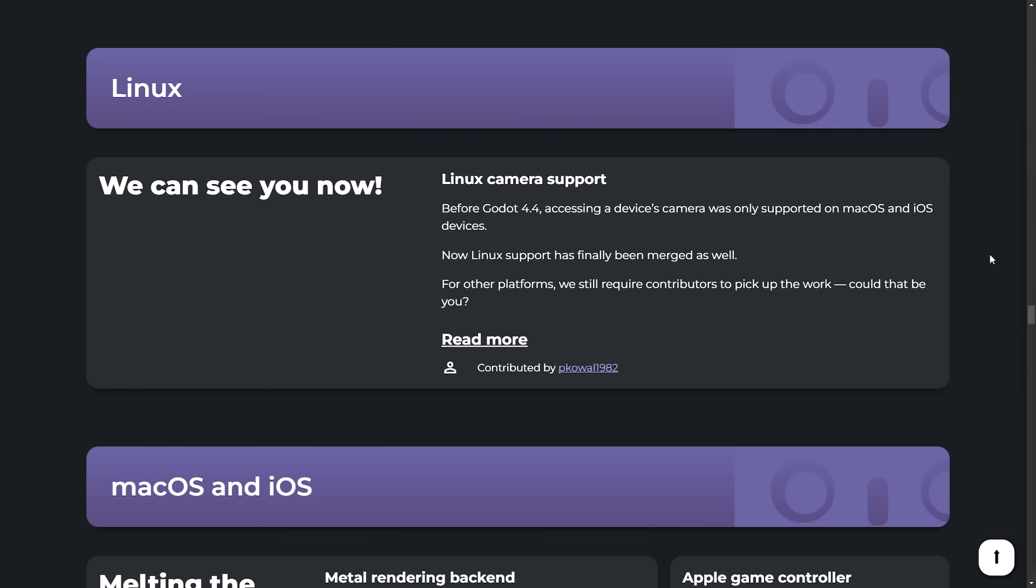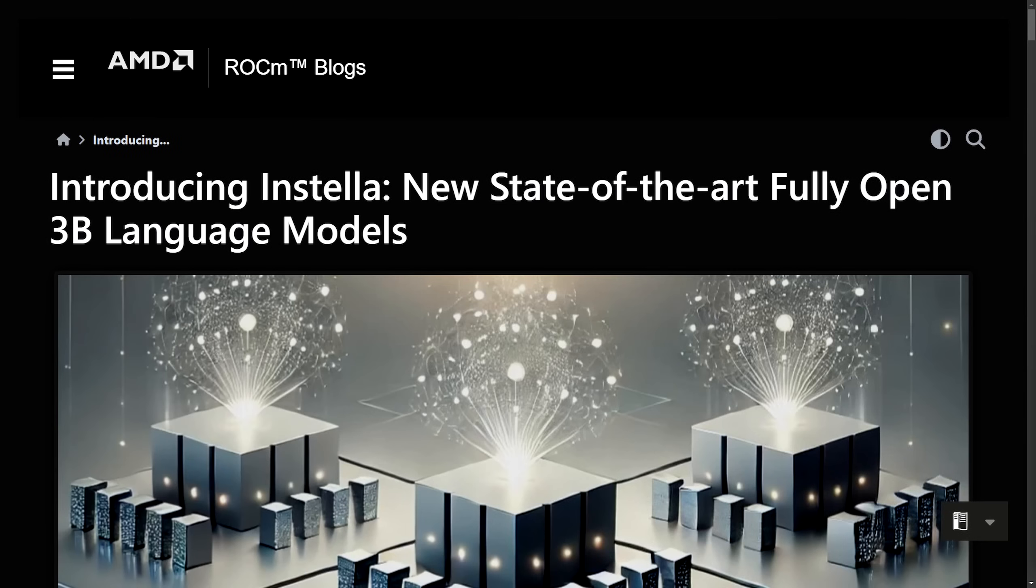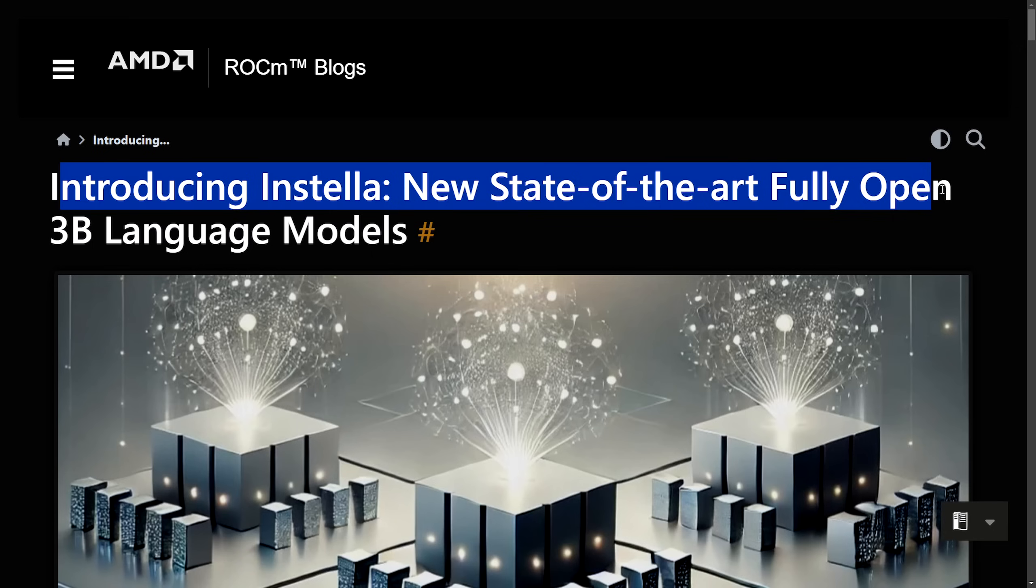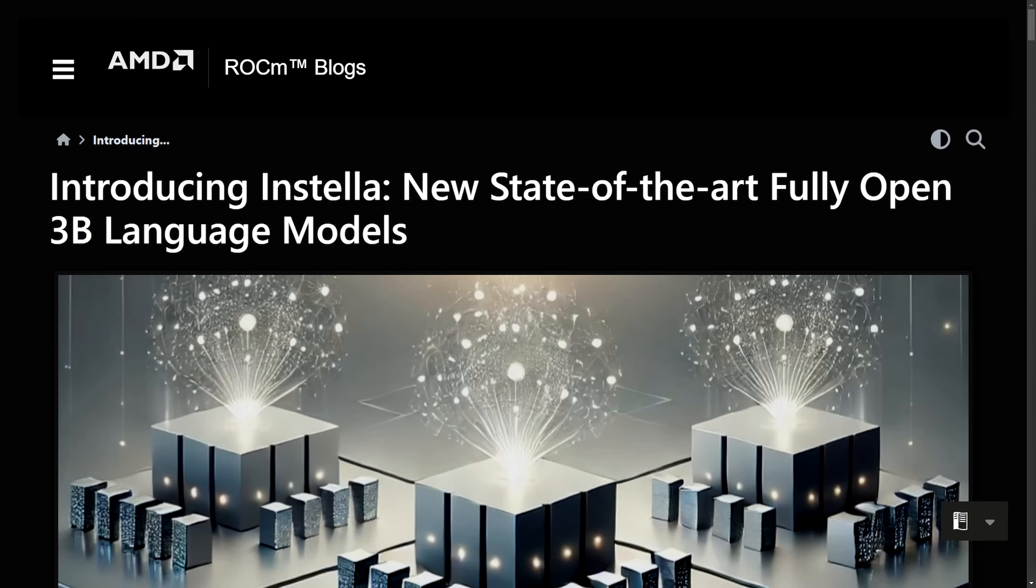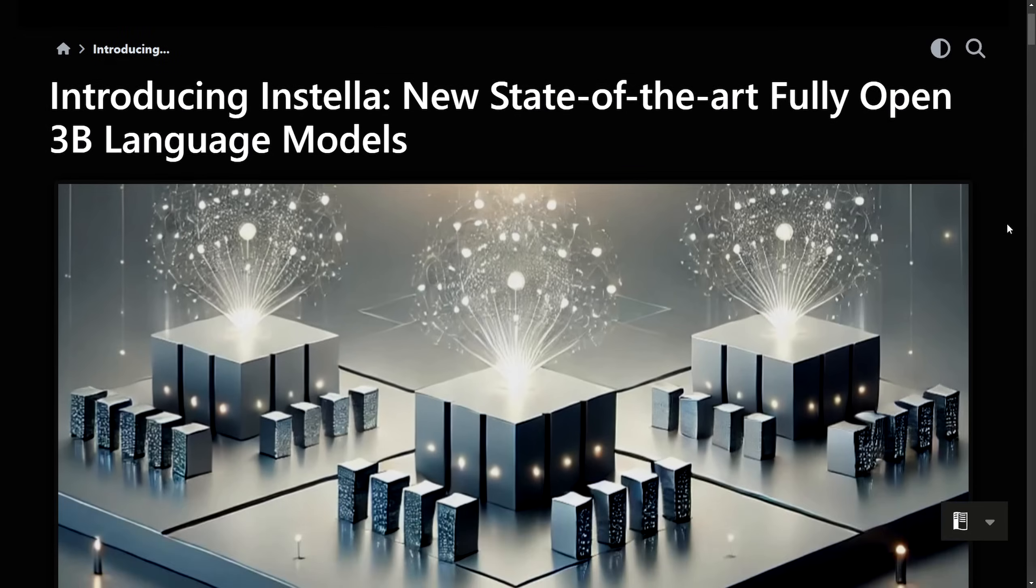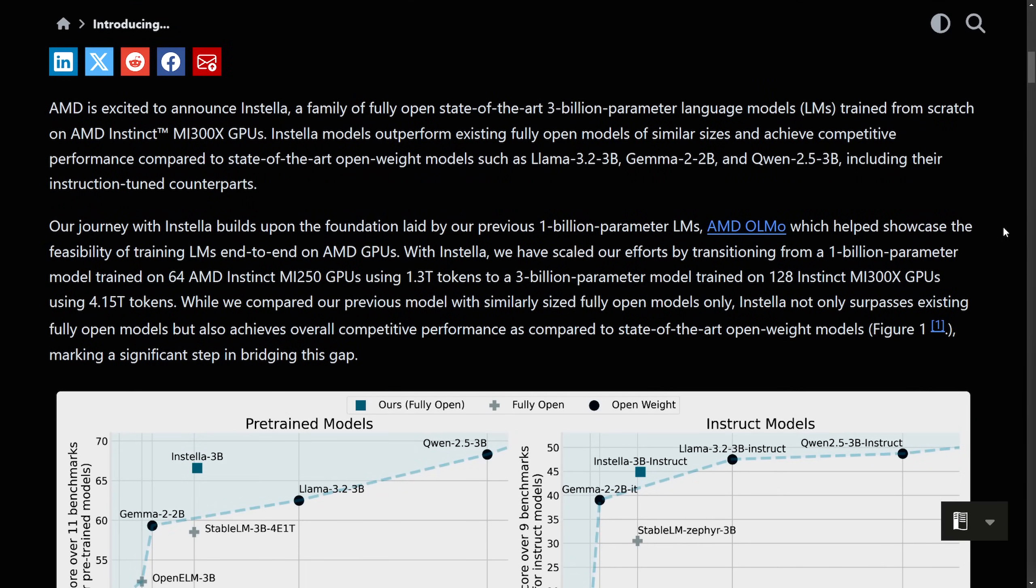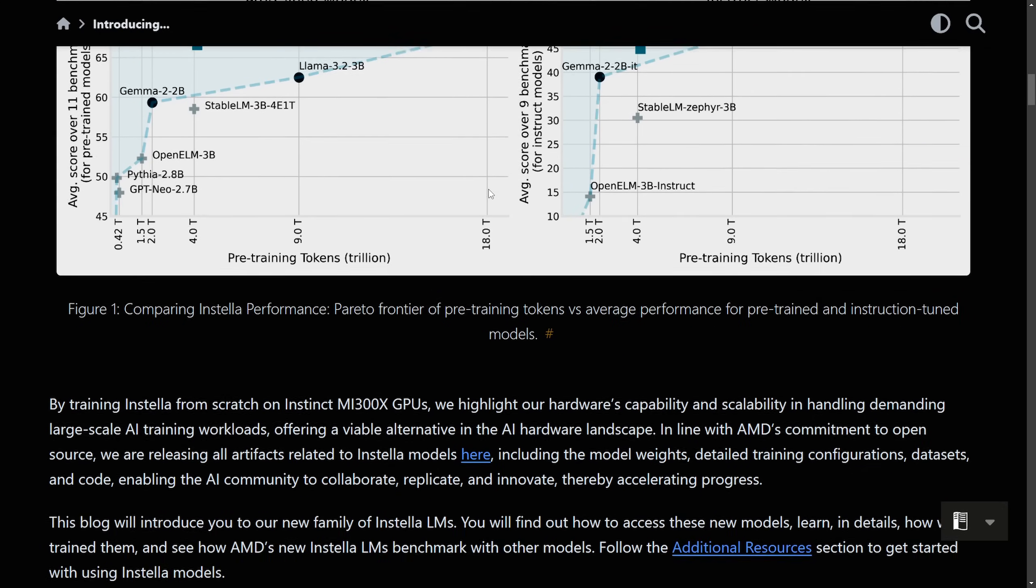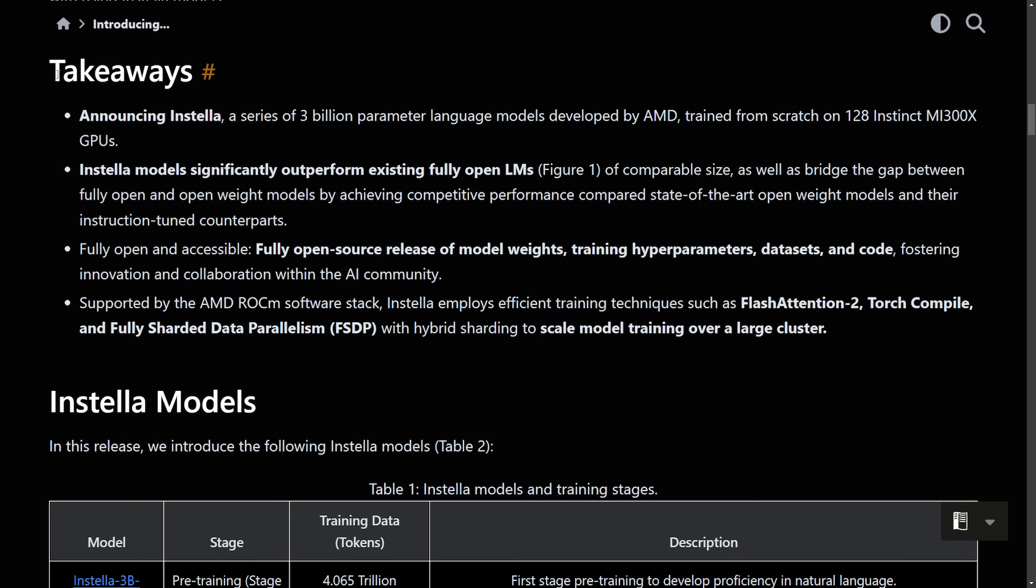And finally a massive announcement by AMD introducing Instella a new state-of-the-art fully open 3 billion parameter language model which is awesome as AMD has seemingly been winning in open source for a while now and also with some of the latest graphics cards being released. I'm glad they're finally catching up to NVIDIA and actually superseding them at this point. But regardless of that, what is this new announcement of Instella? Well, it's a new family of fully open 3 billion parameter language models trained from scratch using 128 Instinct MI 300x GPUs. These models not only outperform other fully open sourced models of similar size, but also compete favorably with the state-of-the-art open weight models. And that's all fantastic and we can take it with a grain of salt on how well it actually performs, but that's not the important part here.